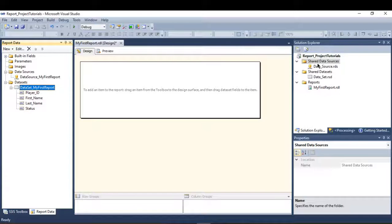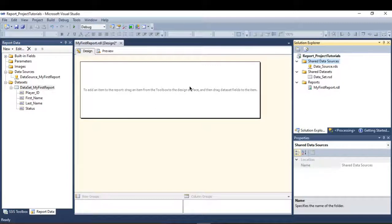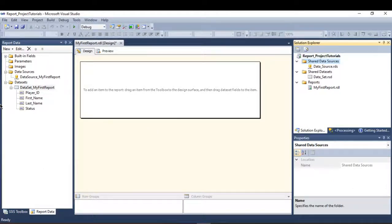Press OK — now I can see my dataset is built, along with the data source. This is also how the shared datasets and shared data source work. This is the beginning of how to start building your report. I hope you guys enjoy watching my video — see you in the next one, thank you.